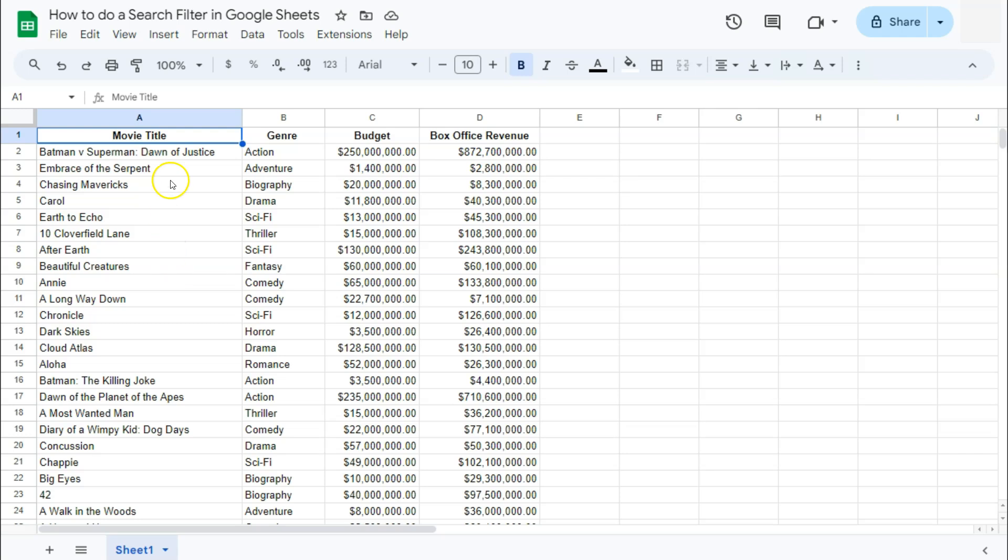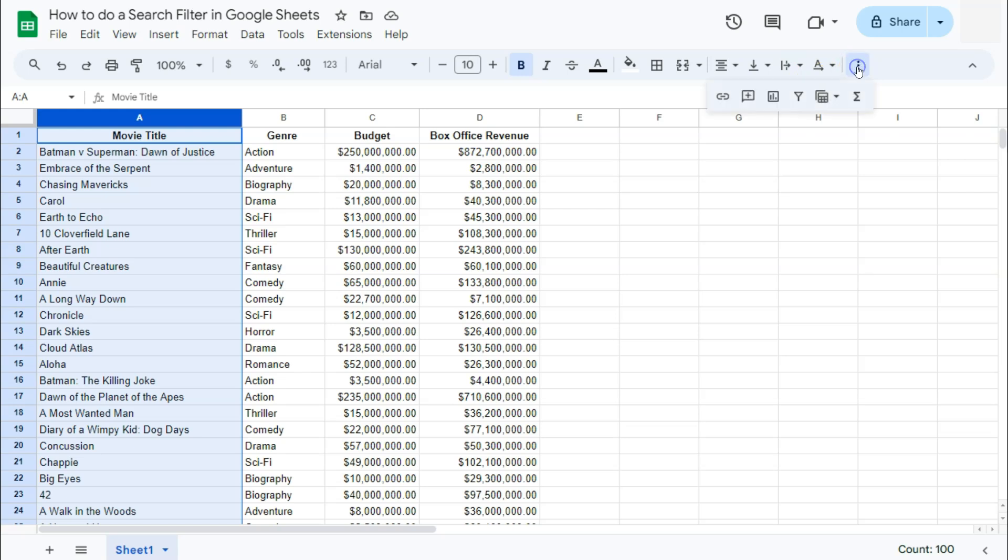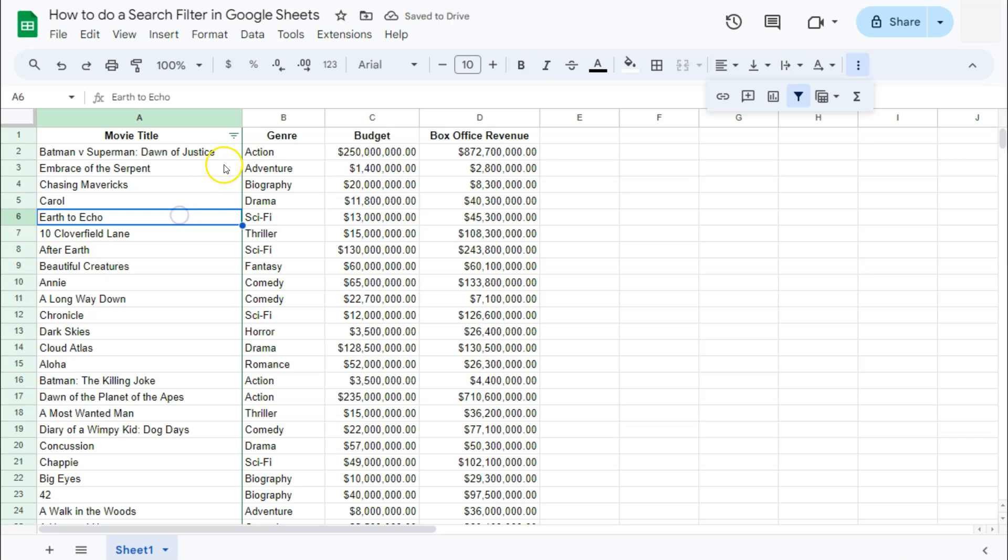So let's apply a filter on this first column. Let's select that column, go to more right here and create a filter. There we have it.